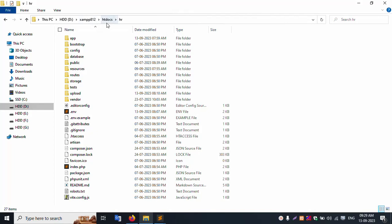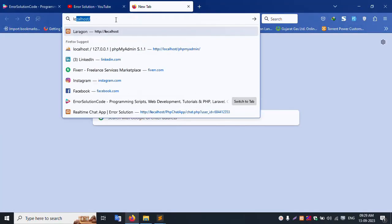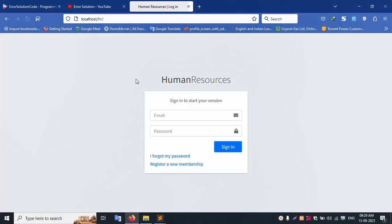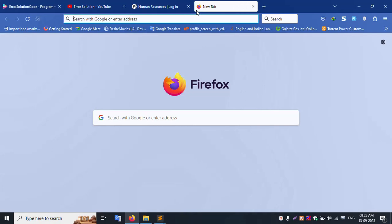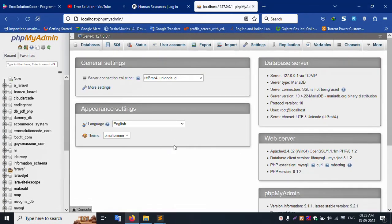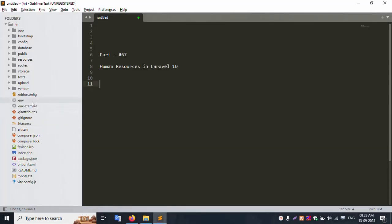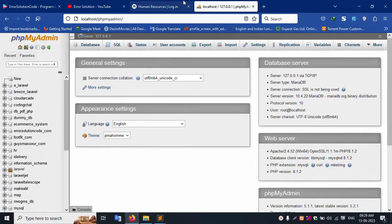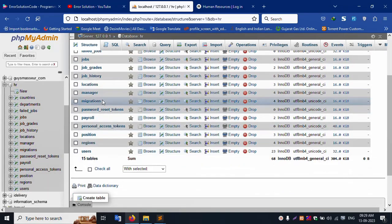Inside the XAMPP server's htdocs folder is the SR project. Running localhost/sr, the login screen is available and working. Navigating to localhost/phpmyadmin, successfully logged in. Checking the dot env file, the database name is SR.